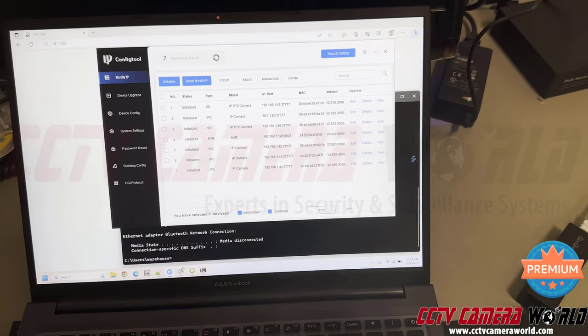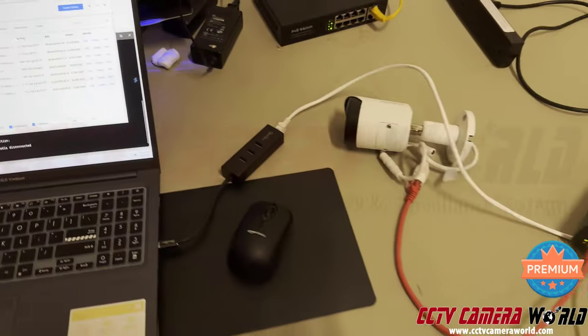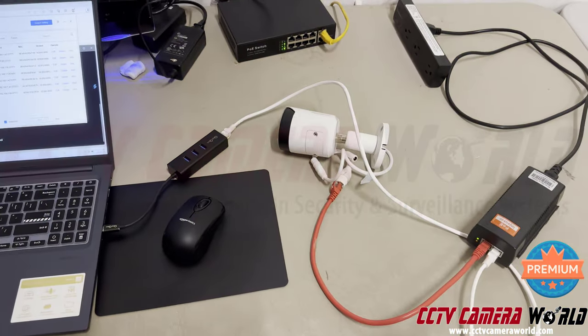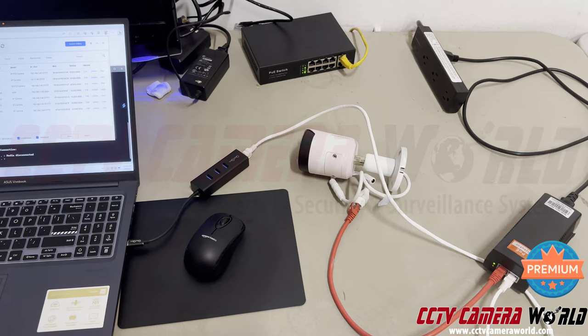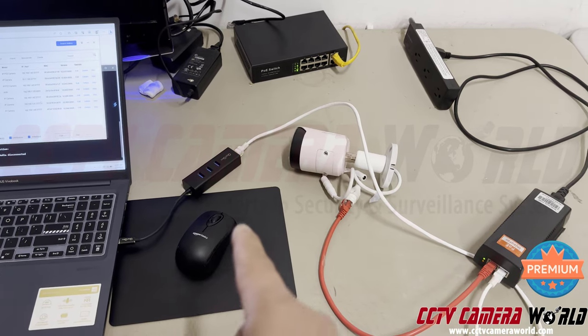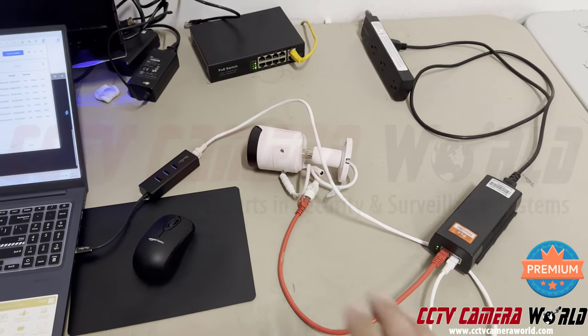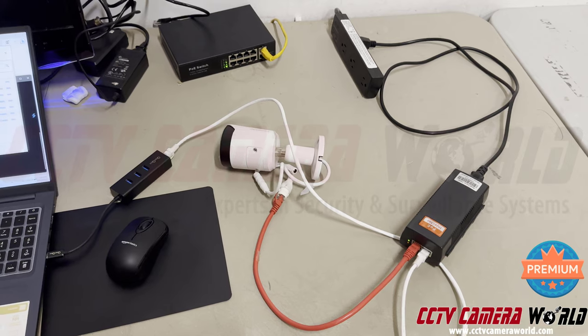In this video by CCTV Camera World, we show how you can access an IP camera directly from your laptop using an ethernet port. What I've got here is my IP camera, a PoE camera by Avalonics, one of our premium series.